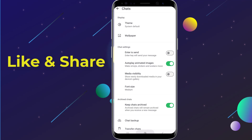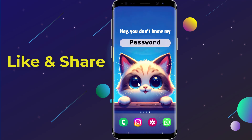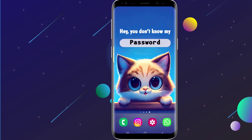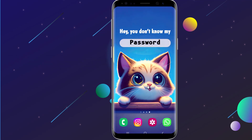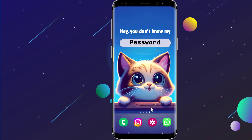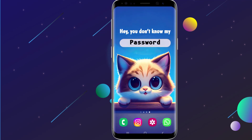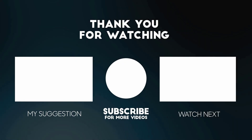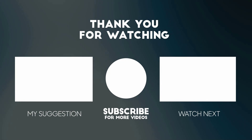Thanks for watching this video. Don't forget to hit the like button below the video and share it with your friends. If you want more videos like this, then tap on the subscribe button and join us.